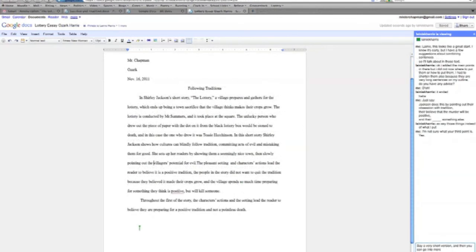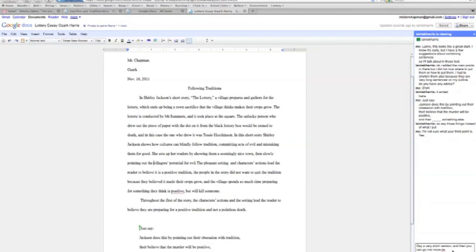So to wrap up, I think that Google Docs is a really effective tool for the distance educator.